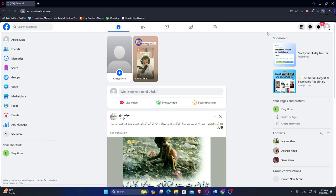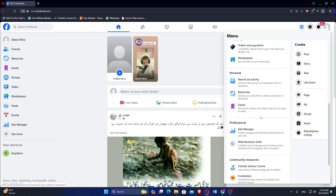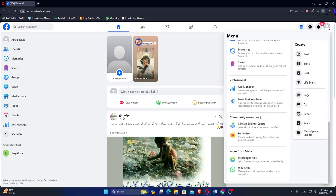Open Facebook and ensure you are logged into your account. Click on the apps icon located in the menu. Scroll down and select Meta Business Suite.